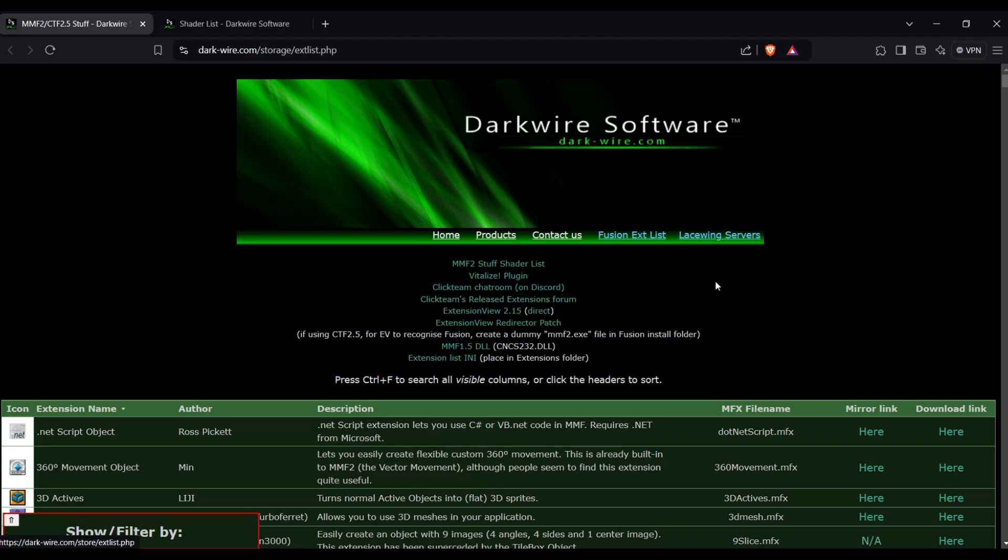I know this looks like a dark website, but trust me, it isn't. It's actually really good and helpful.